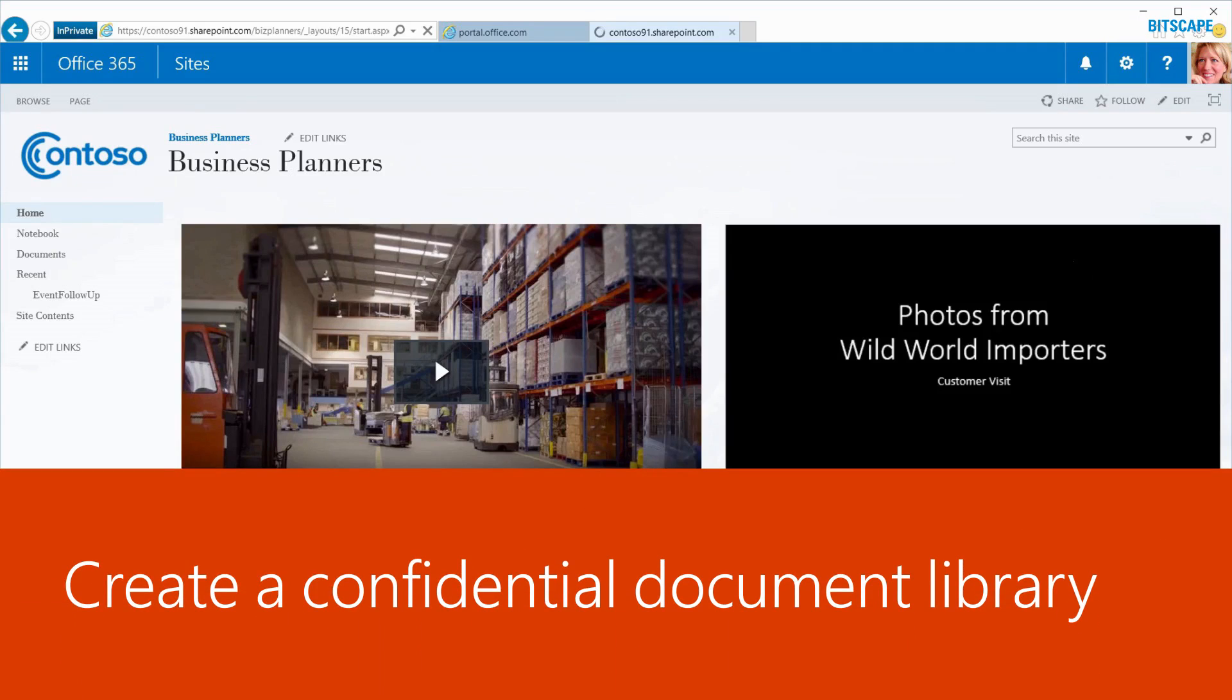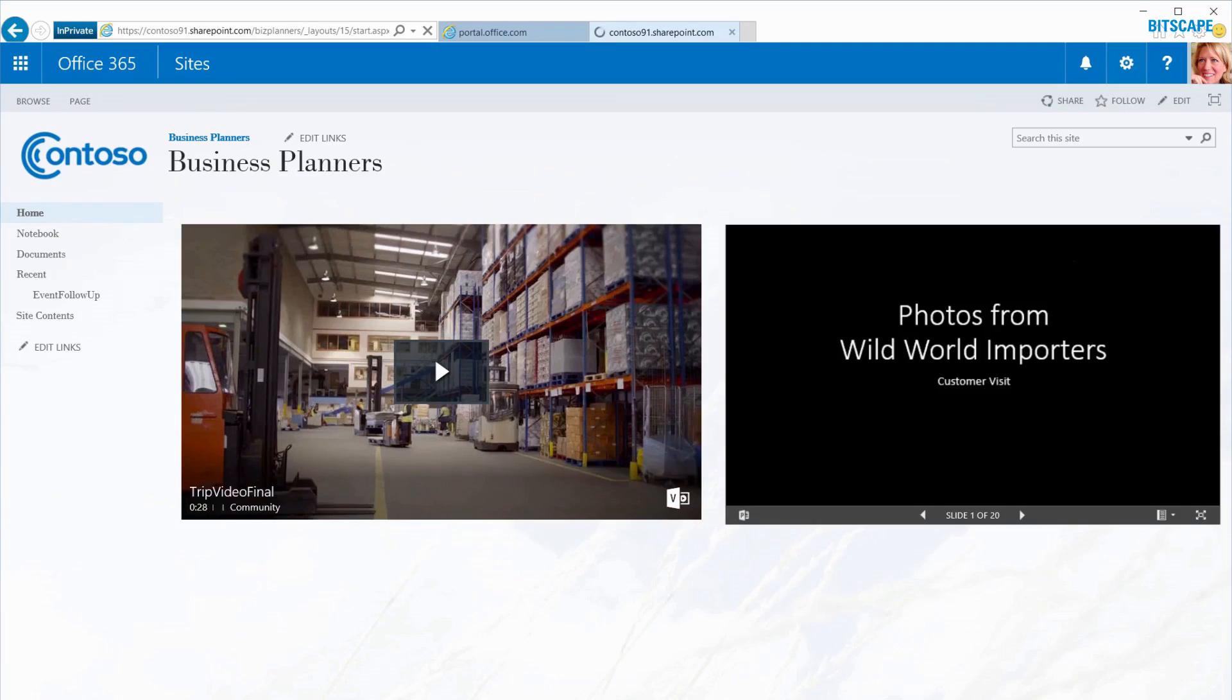My manager urged me to add security to our confidential documents. Information Rights Management, also called IRM, helps protect files from being distributed without permission once they've been downloaded.